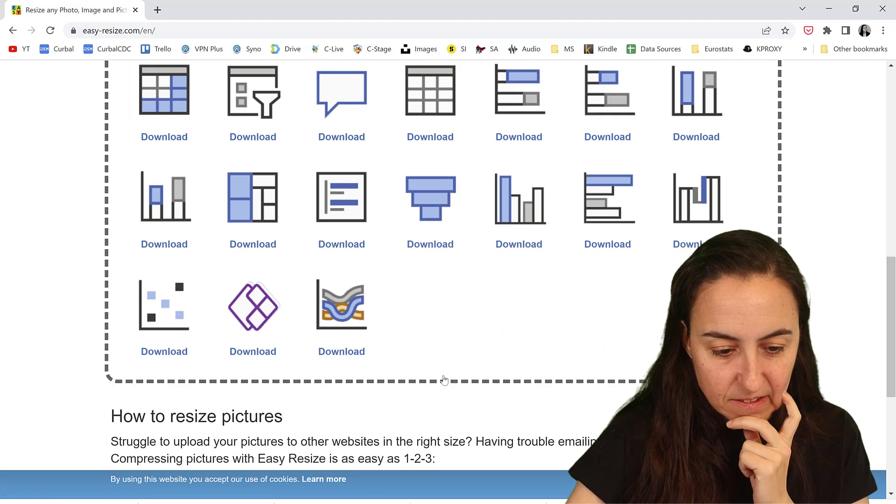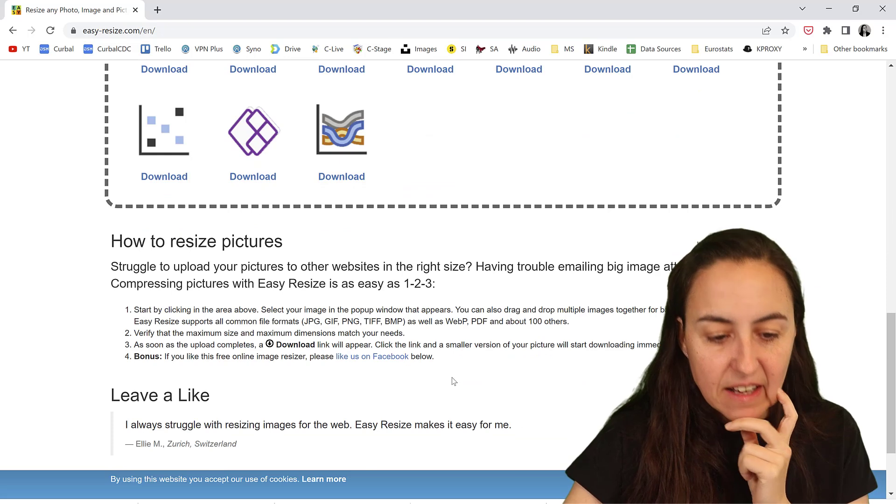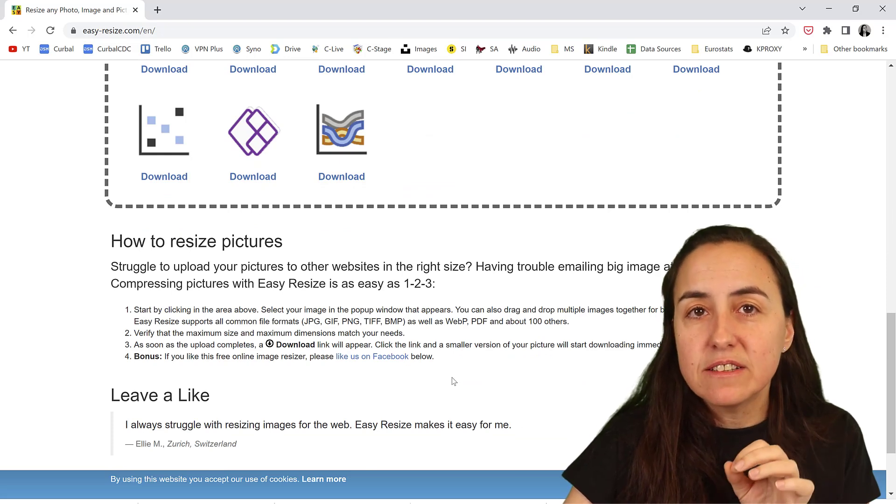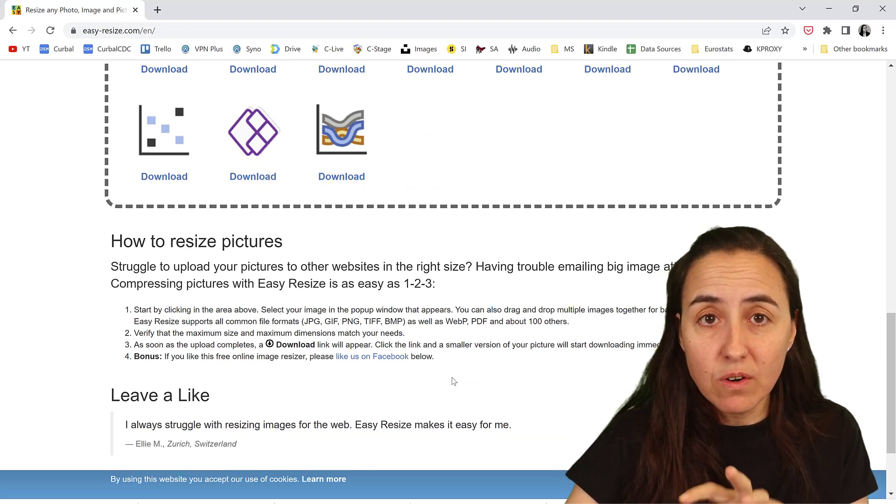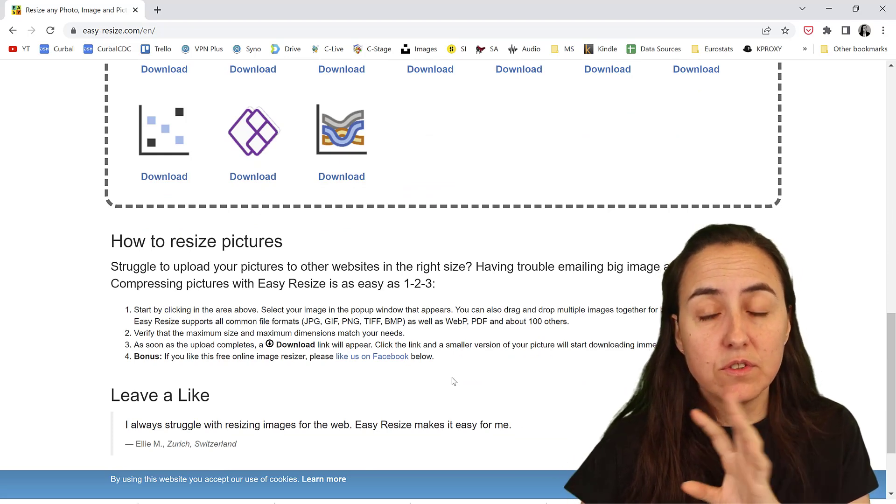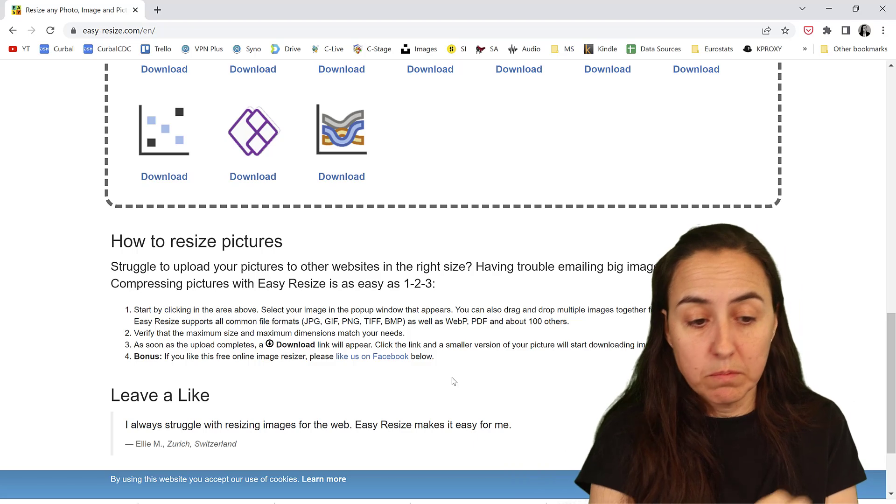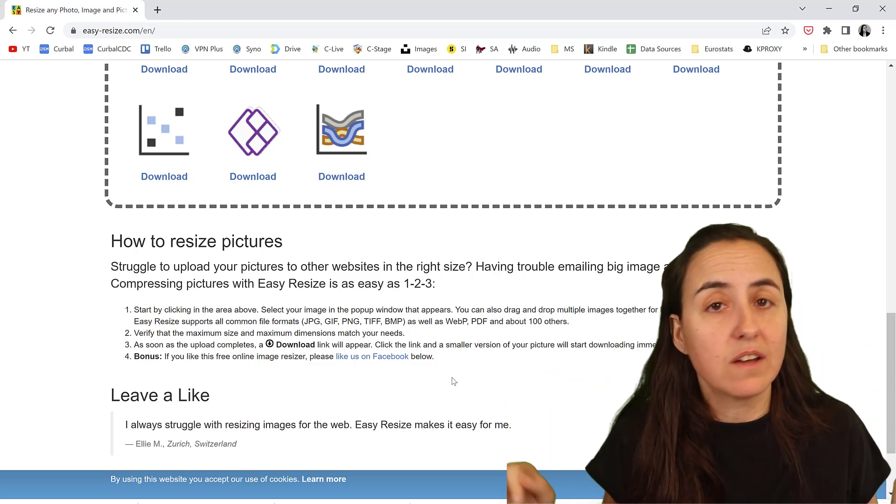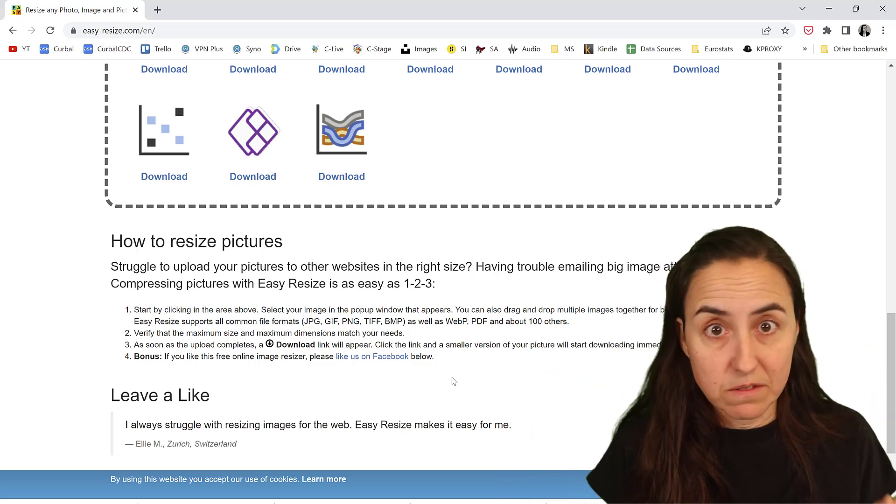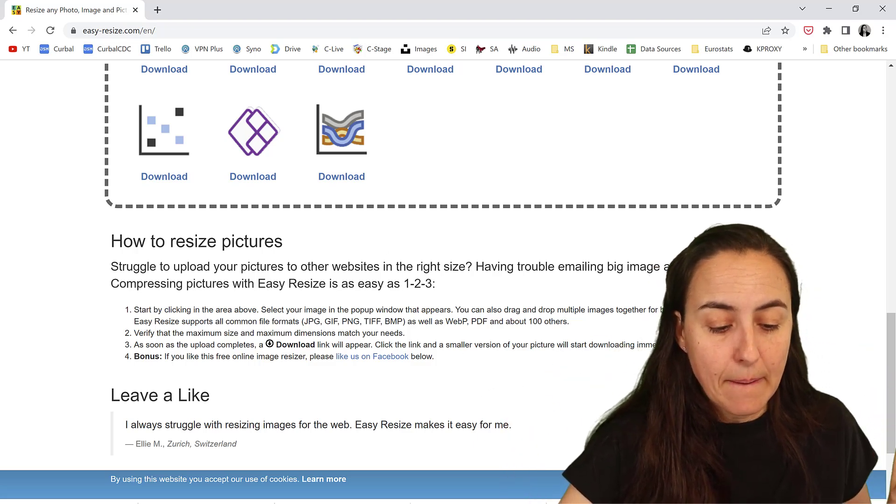You can see them here, right? Read the Terms and Services because you never know. These images, I don't care. But if I would have other images, I would definitely read the Terms and Services.